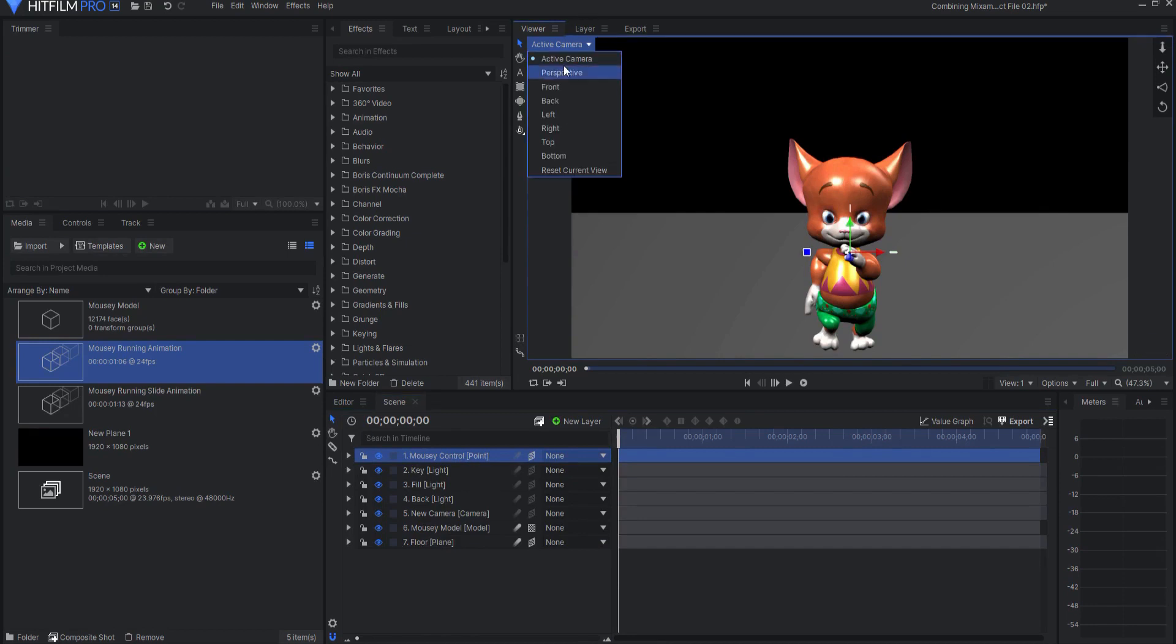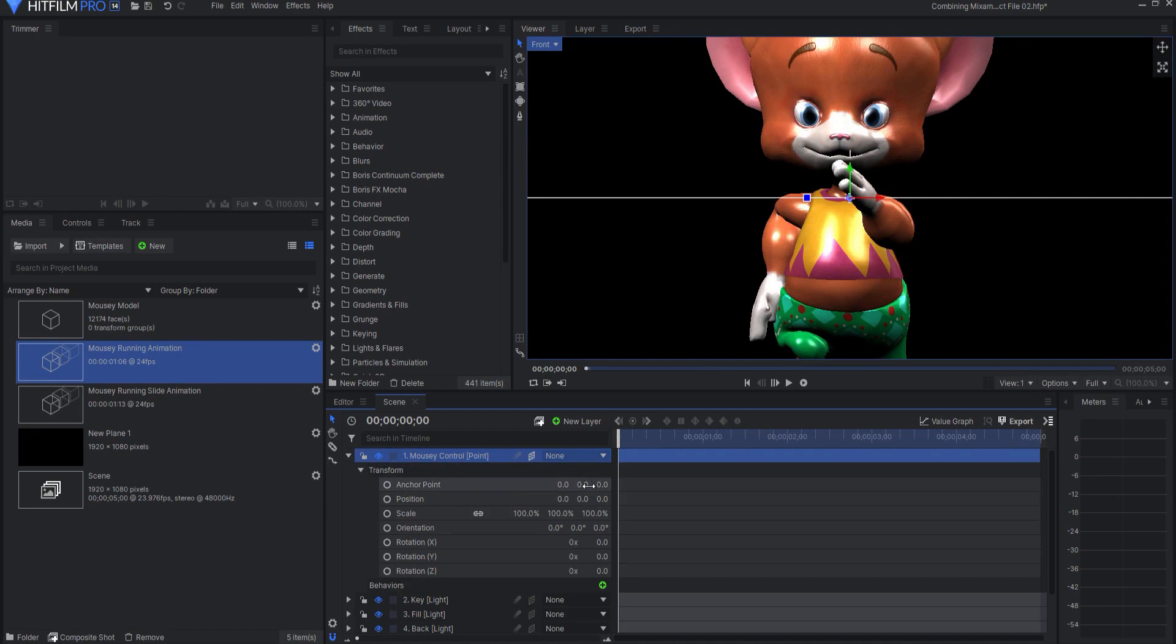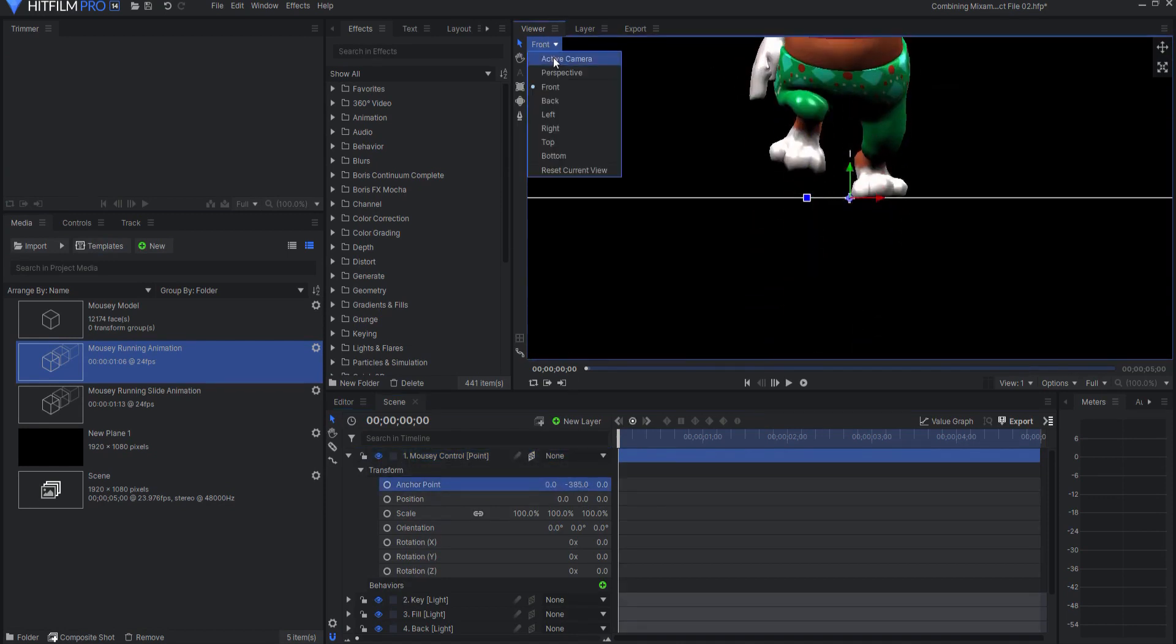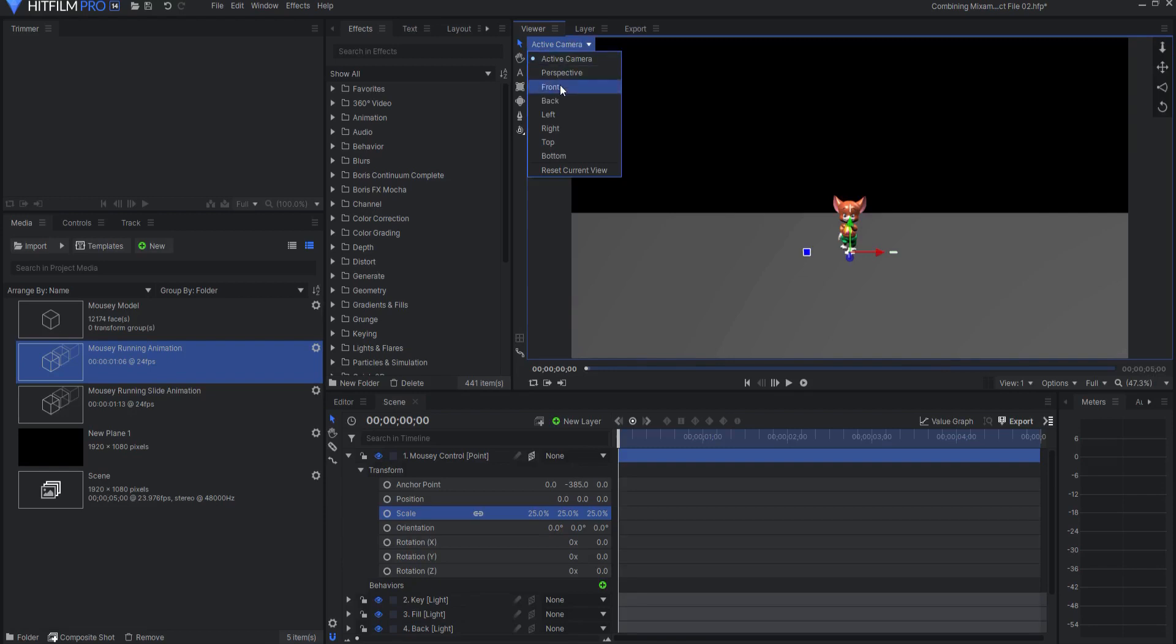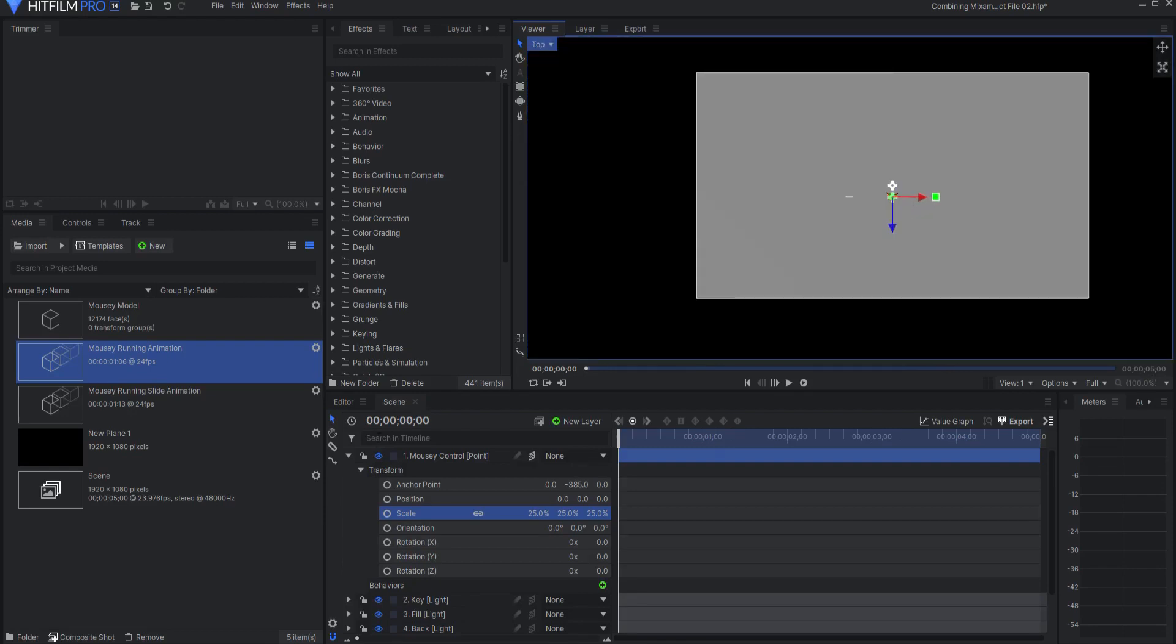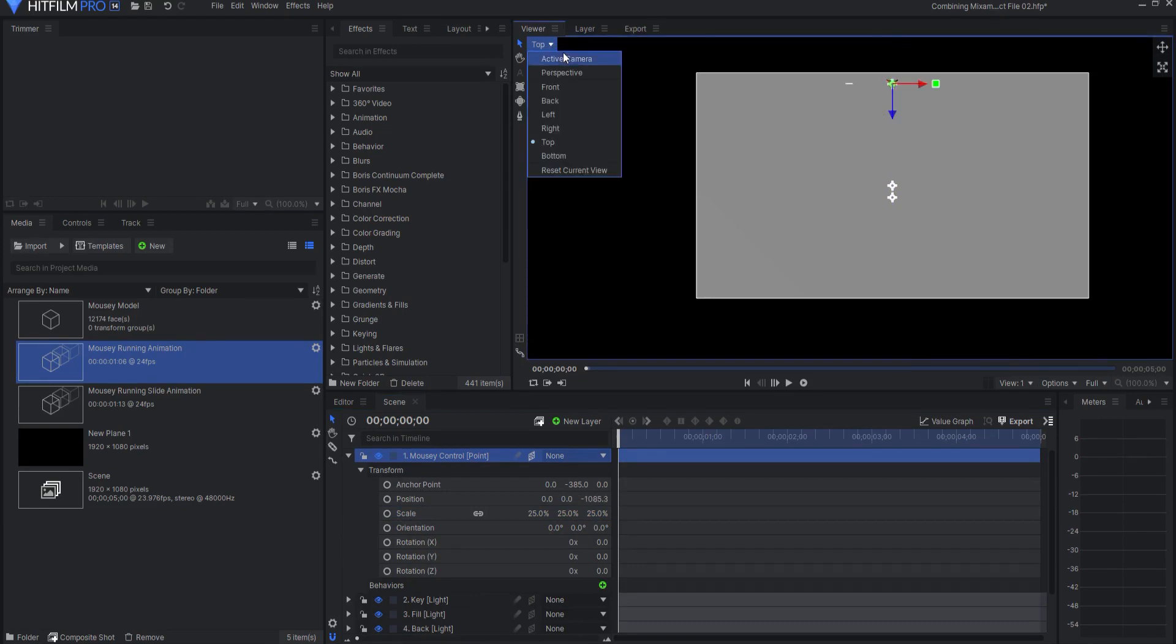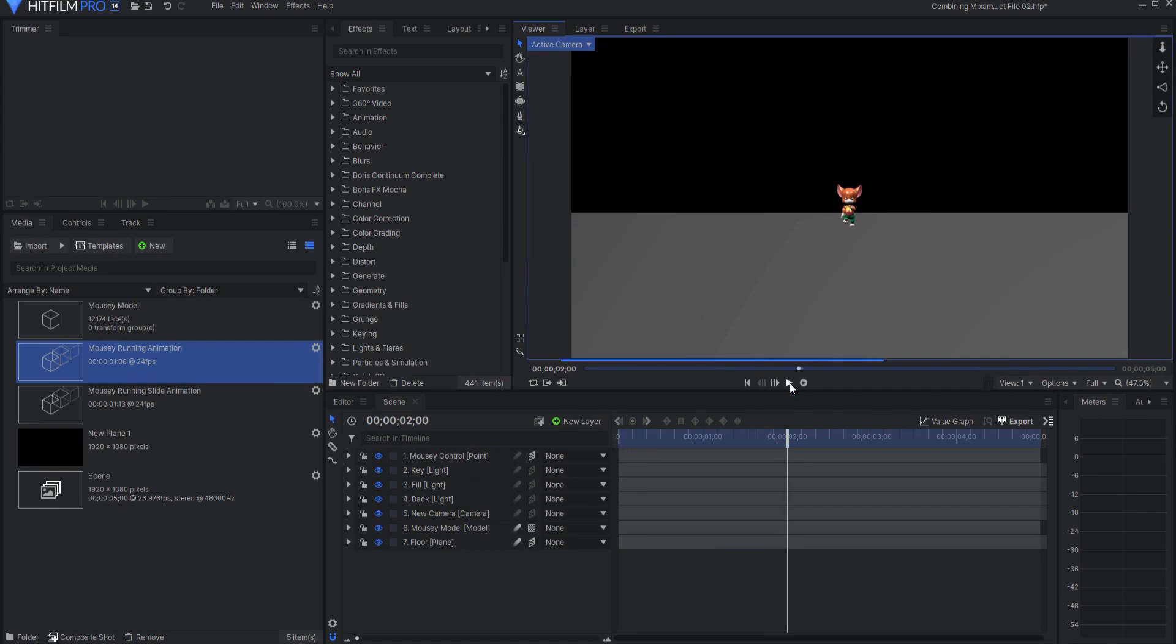So first I will set up the mousy model by adjusting the anchor of the control point this way. Then if I come back here, you can see he's awfully big, so let's scale down the control point again. And if I look at it from the top, then I can go ahead and again the control point, I can push it way back in space. Now you can see that the mousy is running forward and then stops because that's the end of the animation.